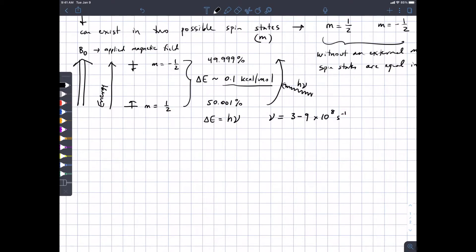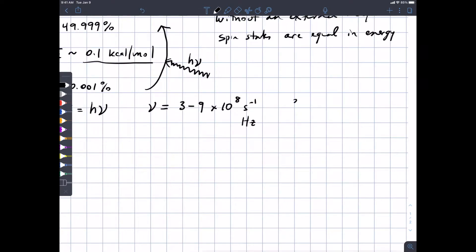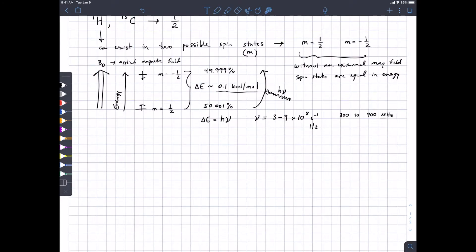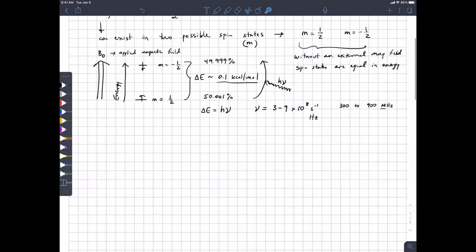Organic chemists will talk about these numbers in megahertz instead of scientific notation: 300 to 900 megahertz is the frequency of a photon that can cause this transition for a hydrogen nucleus being aligned with versus against the magnetic field. This is in the radio frequency range of the spectrum — a little bit higher than FM radio stations, which tend to be in the 90 to 100 megahertz region.